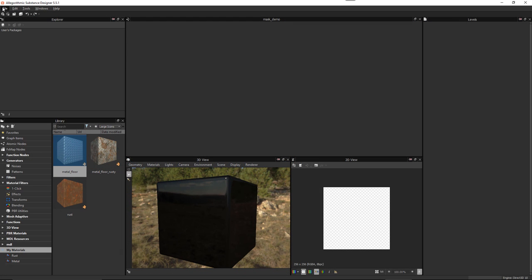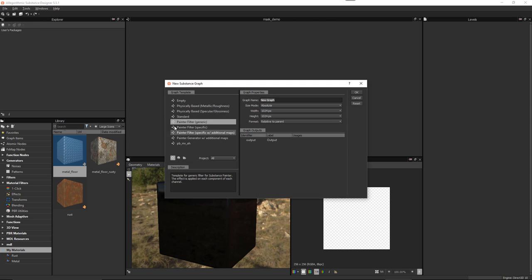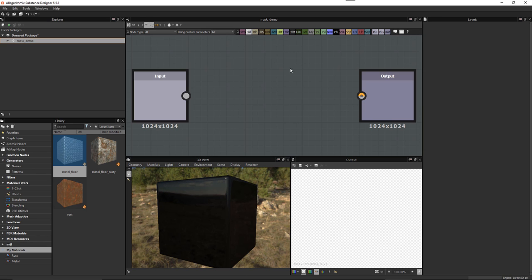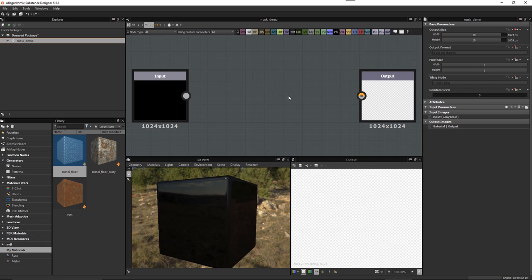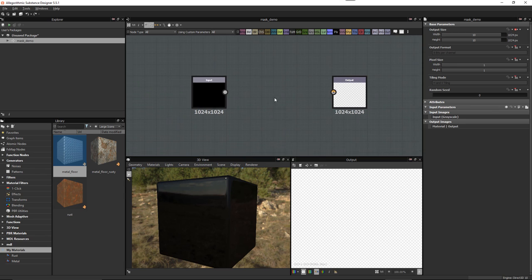Let's start by going to File > New Substance, and here I'm going to use the Painter Filter Generic template. This is going to give me a single output, and we'll just call this 'mask_demo' for our graph. Let's click OK and this is going to generate our graph.